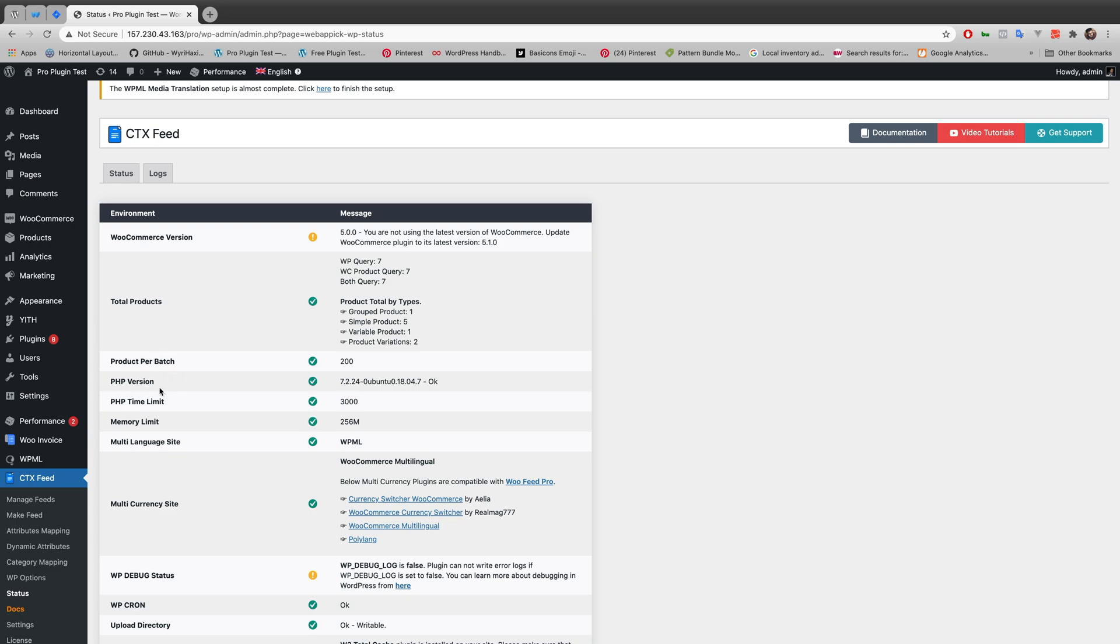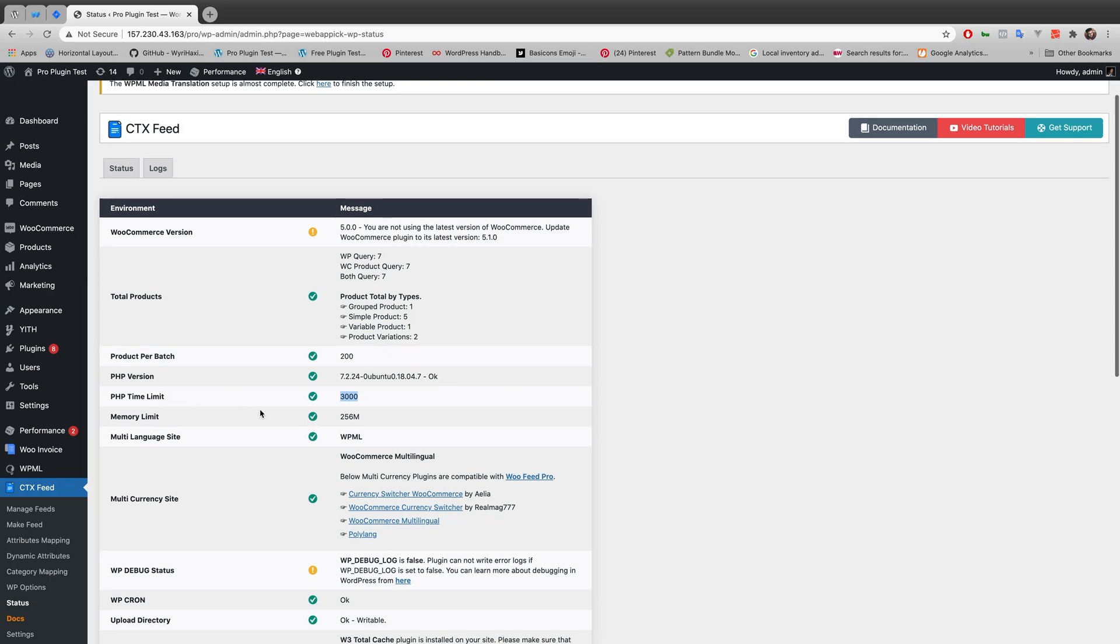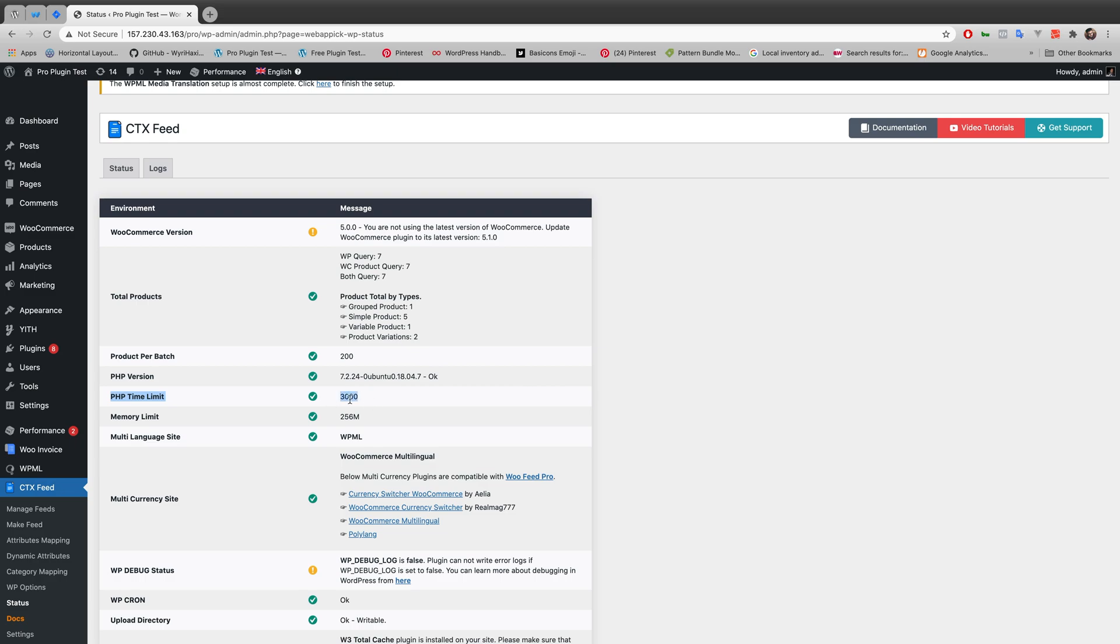Also, there is another vital point which is PHP time limit. Here it says the time limit is 3000. But if your PHP time limit is lower, for example, if it's 60 or 30 or very low, then your auto update might fail.